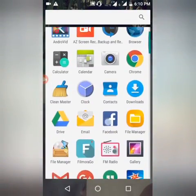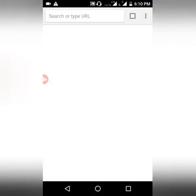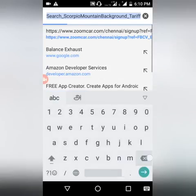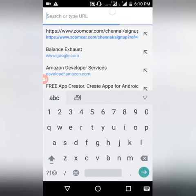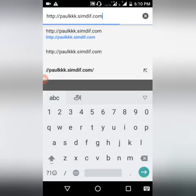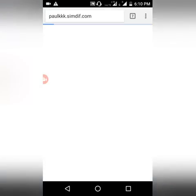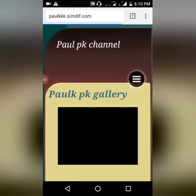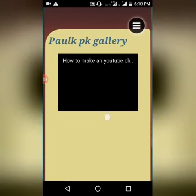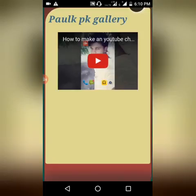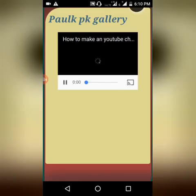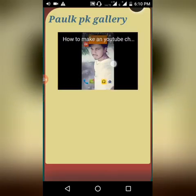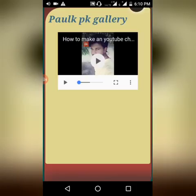I go to Google Chrome and look at my website. You can see my YouTube channel video on it. This is how I created a website on my mobile phone.